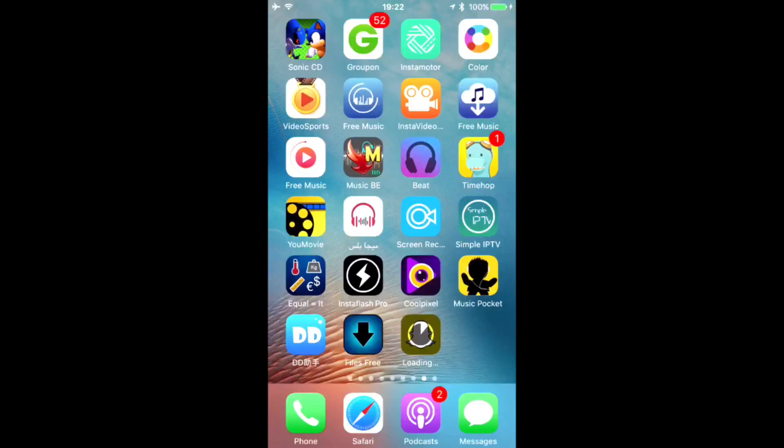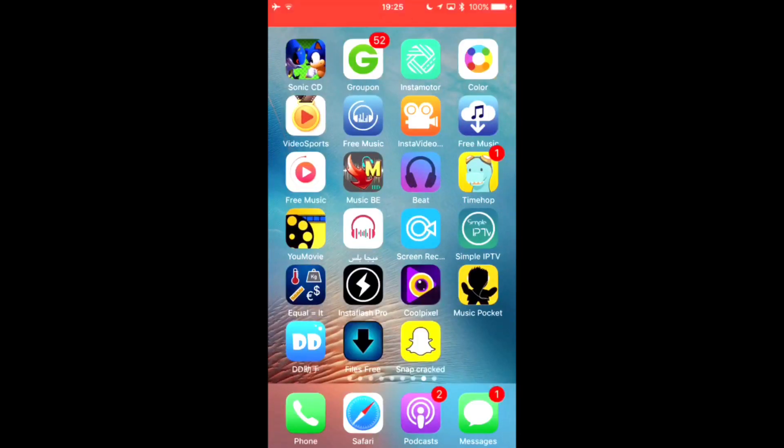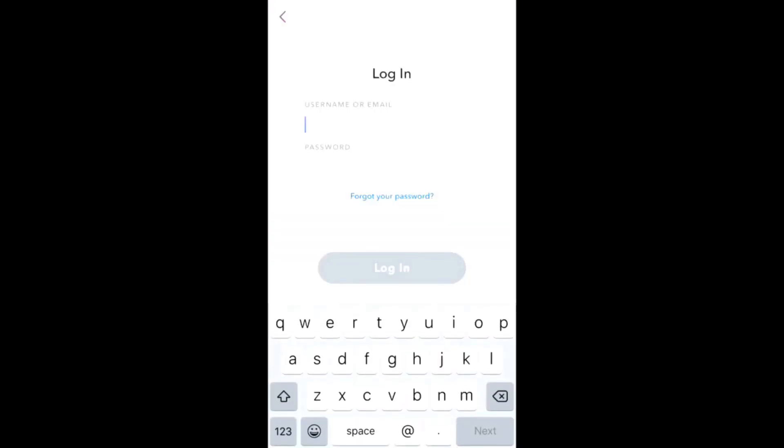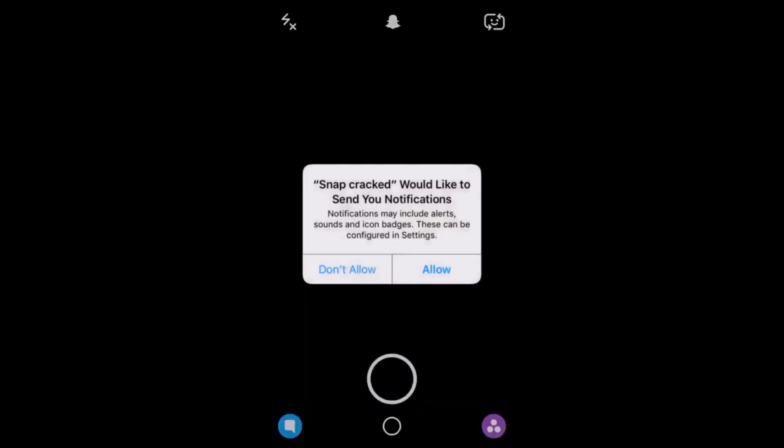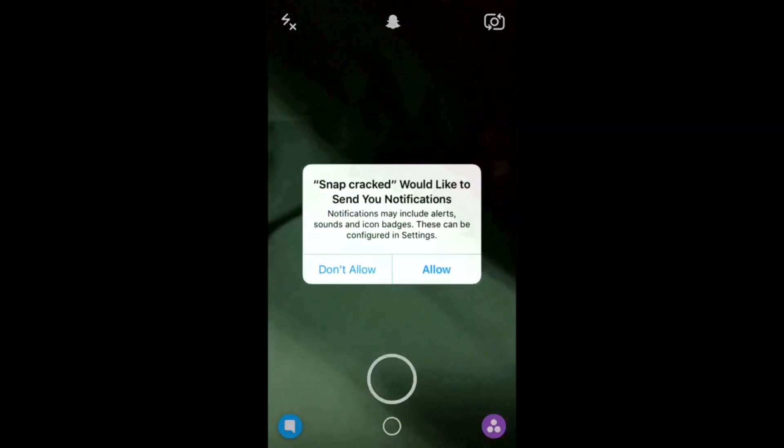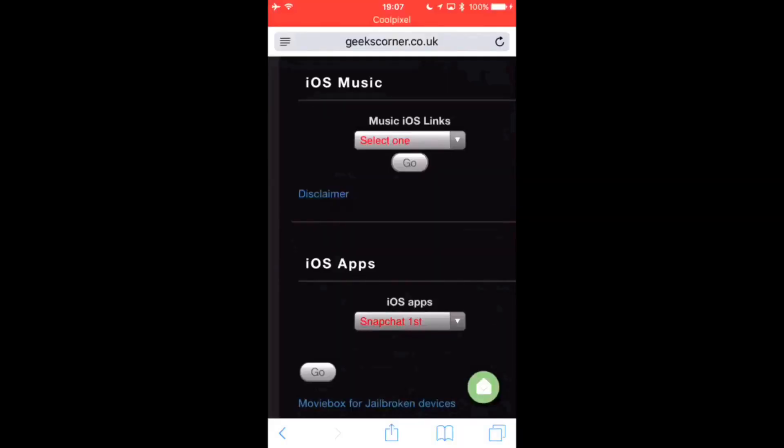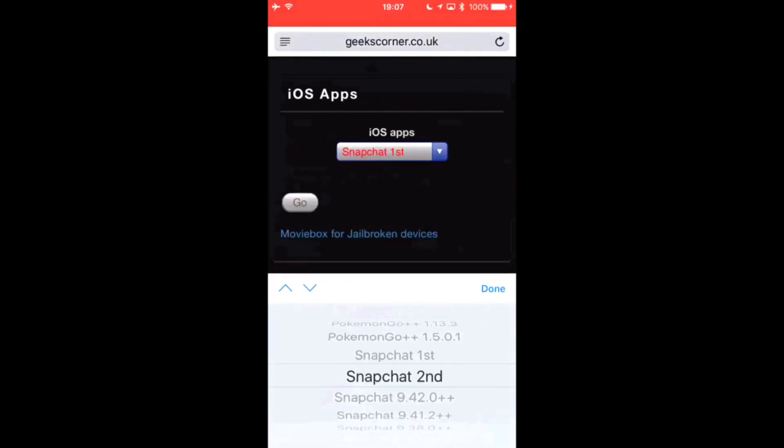And just wait for it to install there, and as you can see you can then click in to log in, put my details in here, allow it, and as you can see this is just the regular Snapchat.